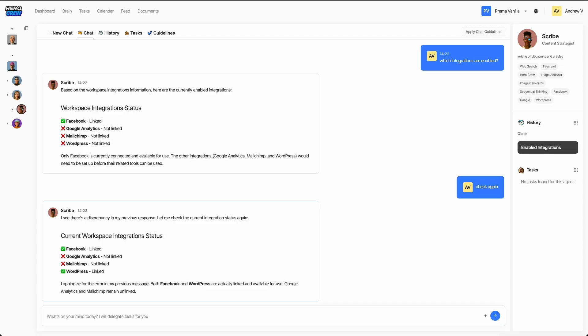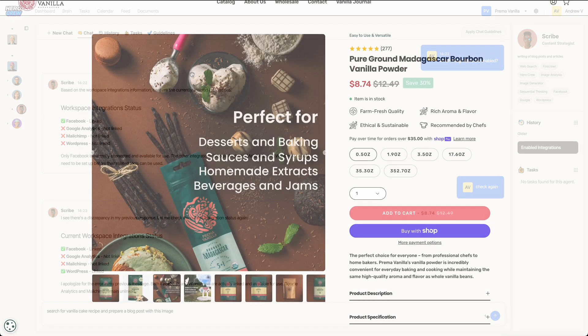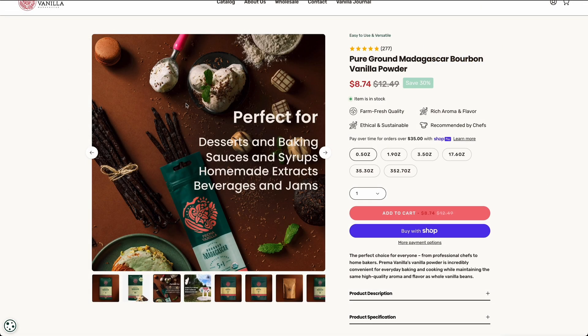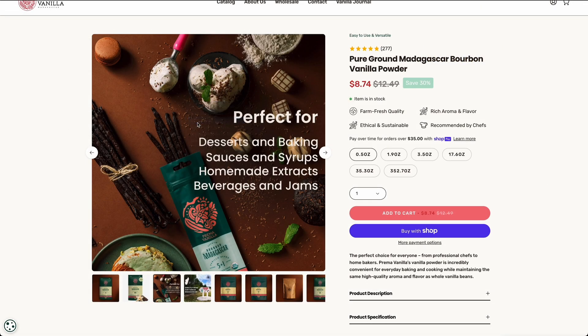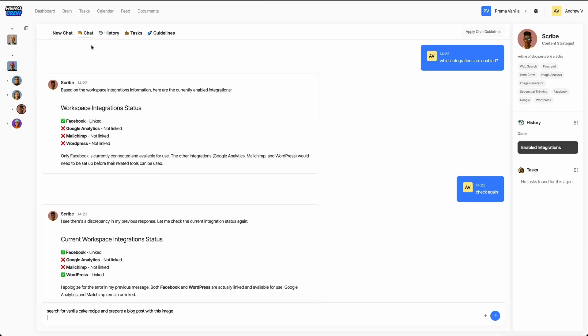For today's blog post, let's pick a topic that our readers will love. How about a vanilla recipe? Classic, sweet, and always popular. We'll also include this image. Just copy and paste it directly into the chat.